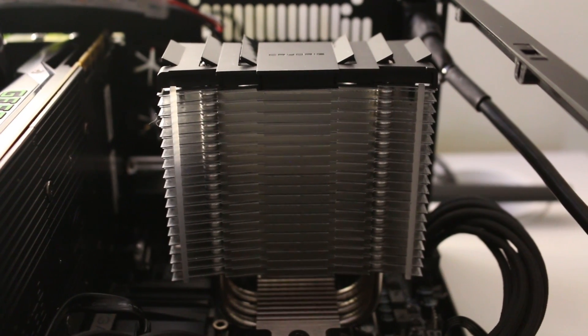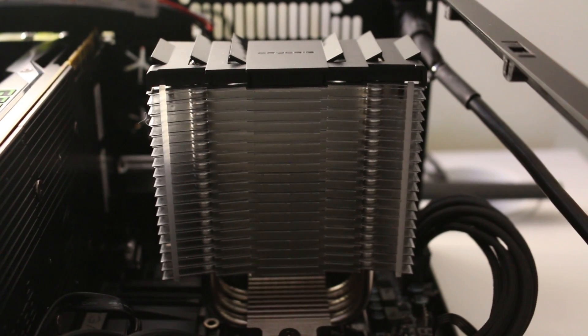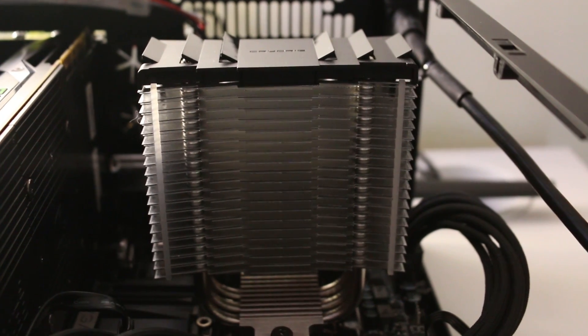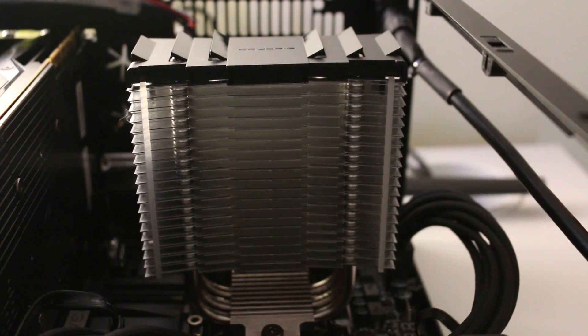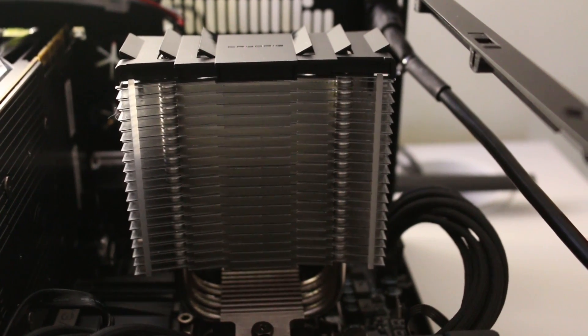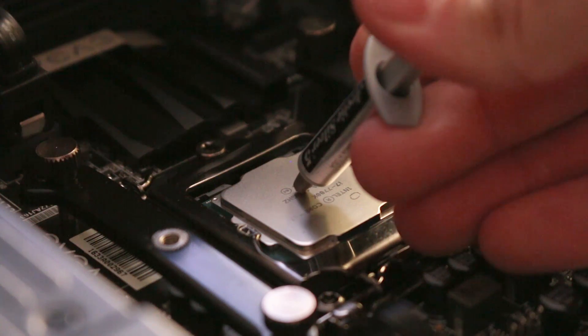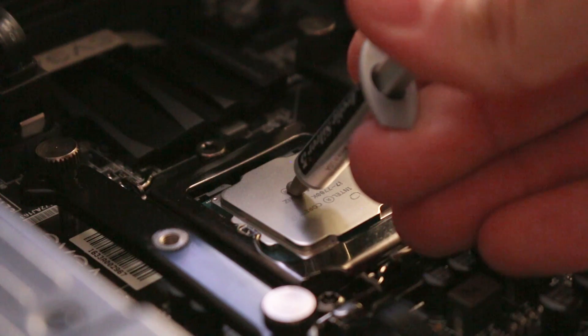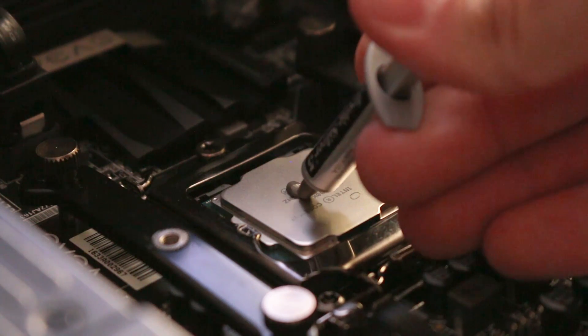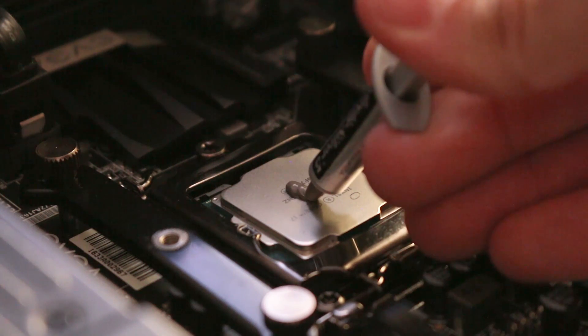So now that we have delidded the 7700K and have used what is said to be the best thermal interface material available, Liquid Ultra, how fast can we really go? And how did the temperatures compare to non-delidded?